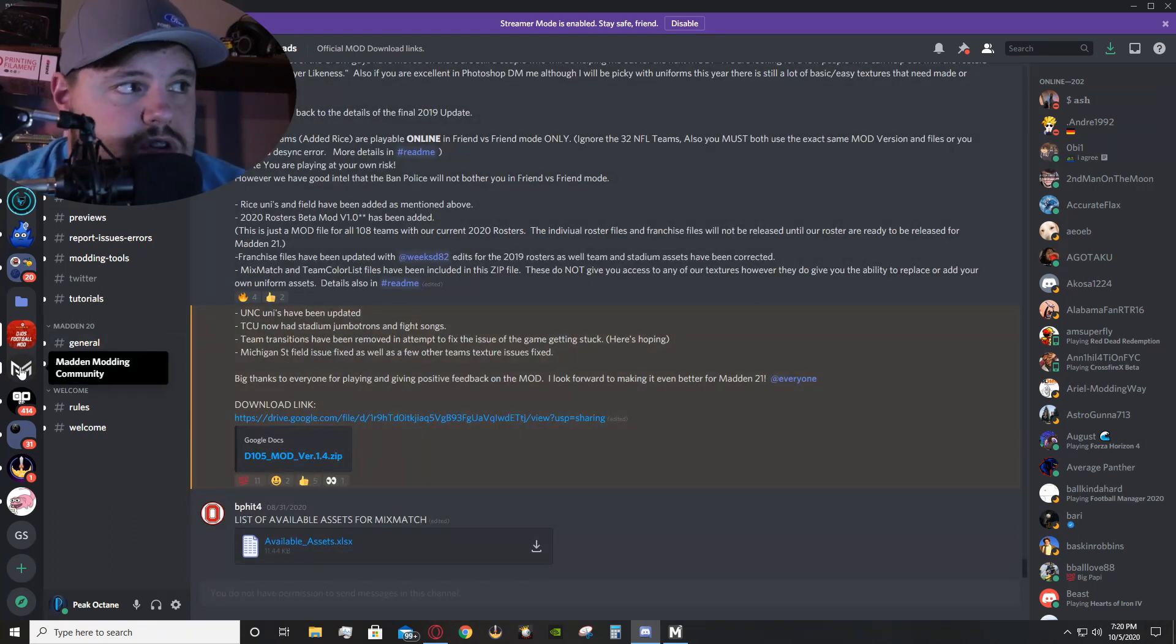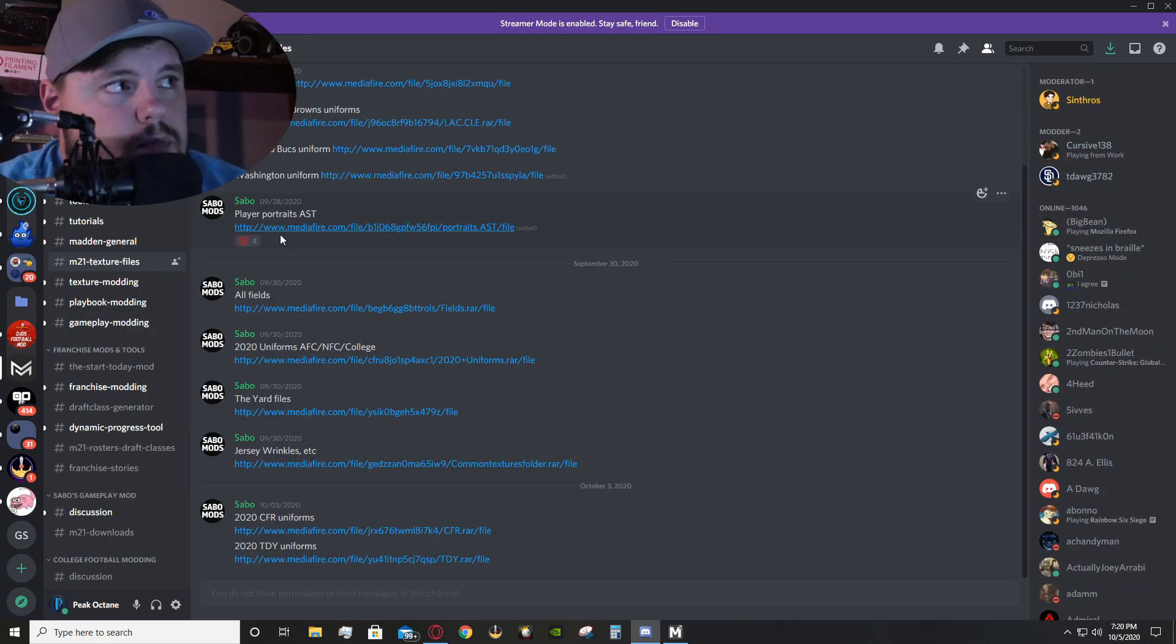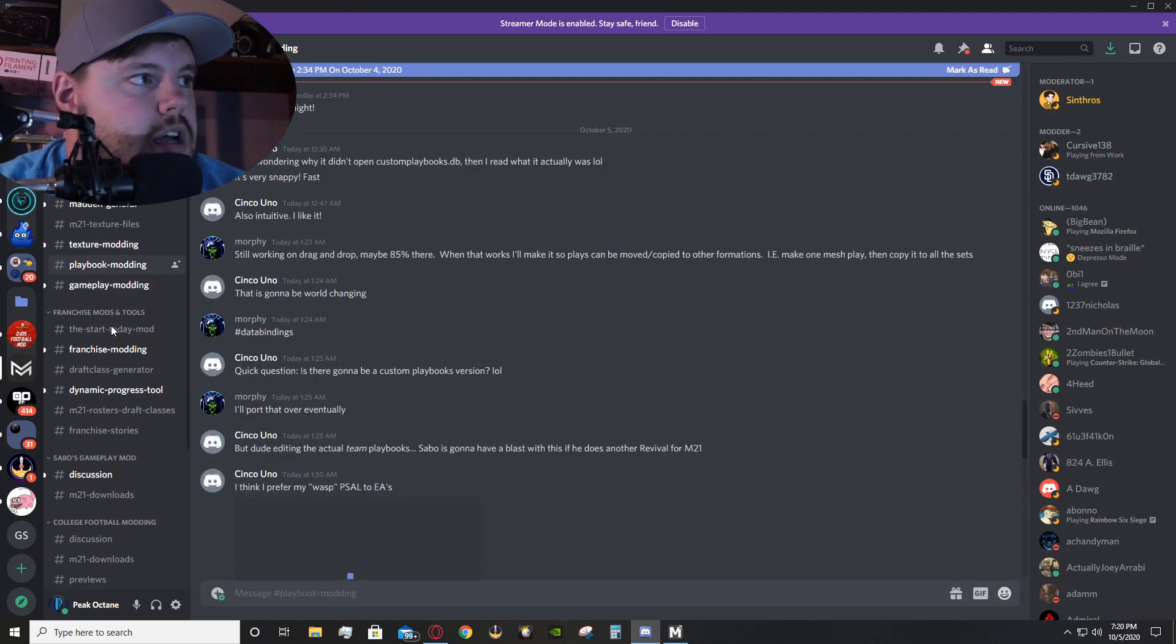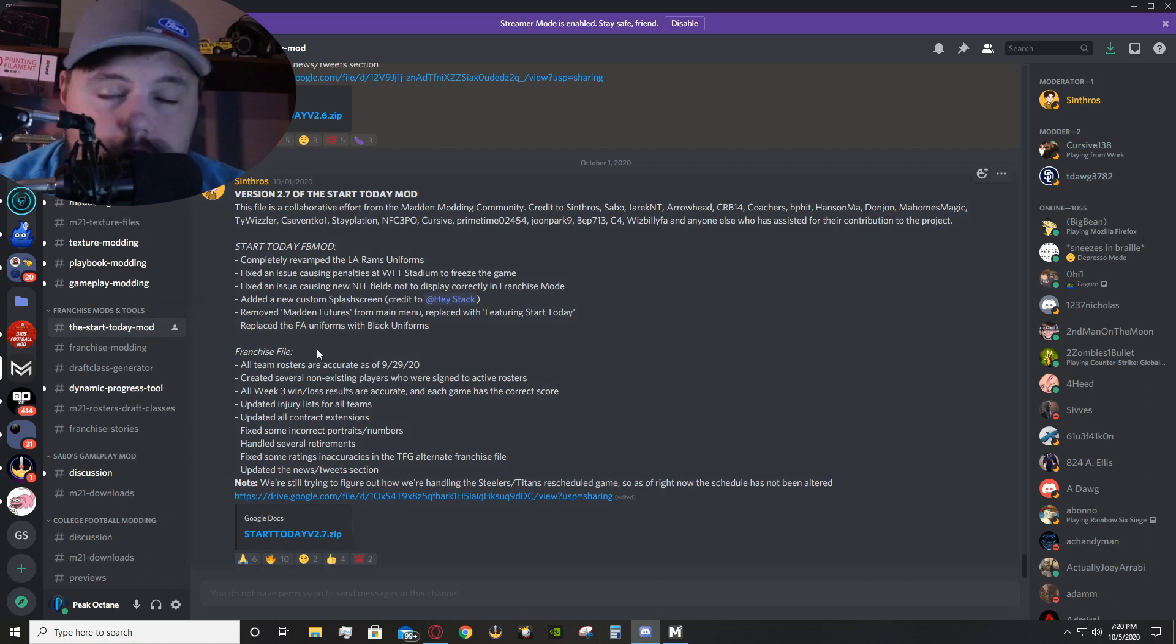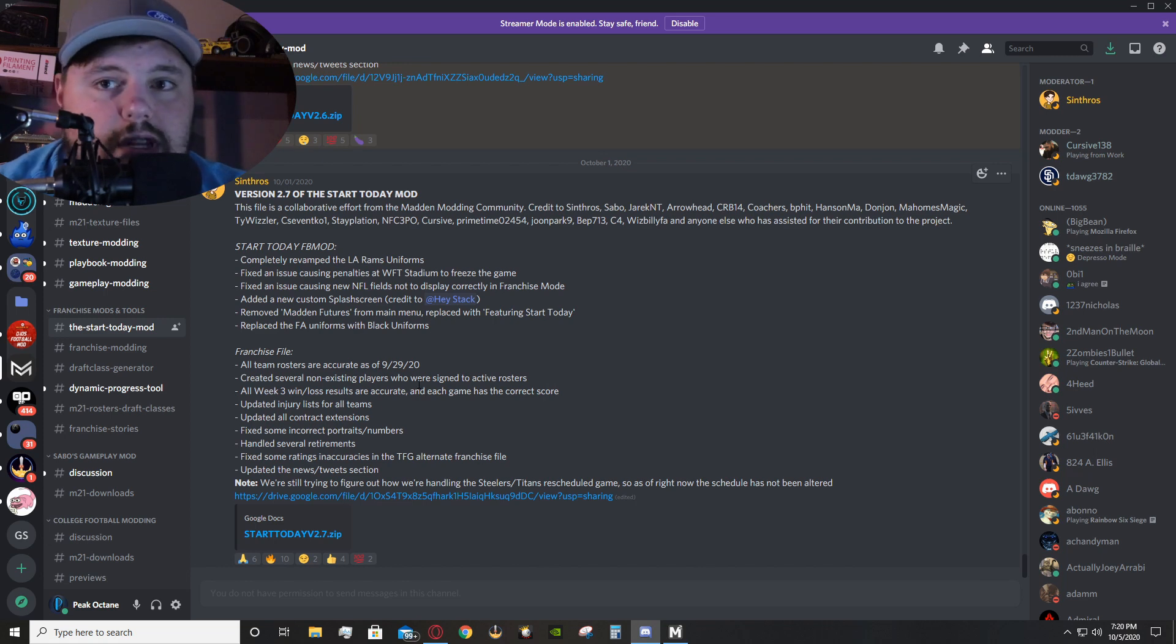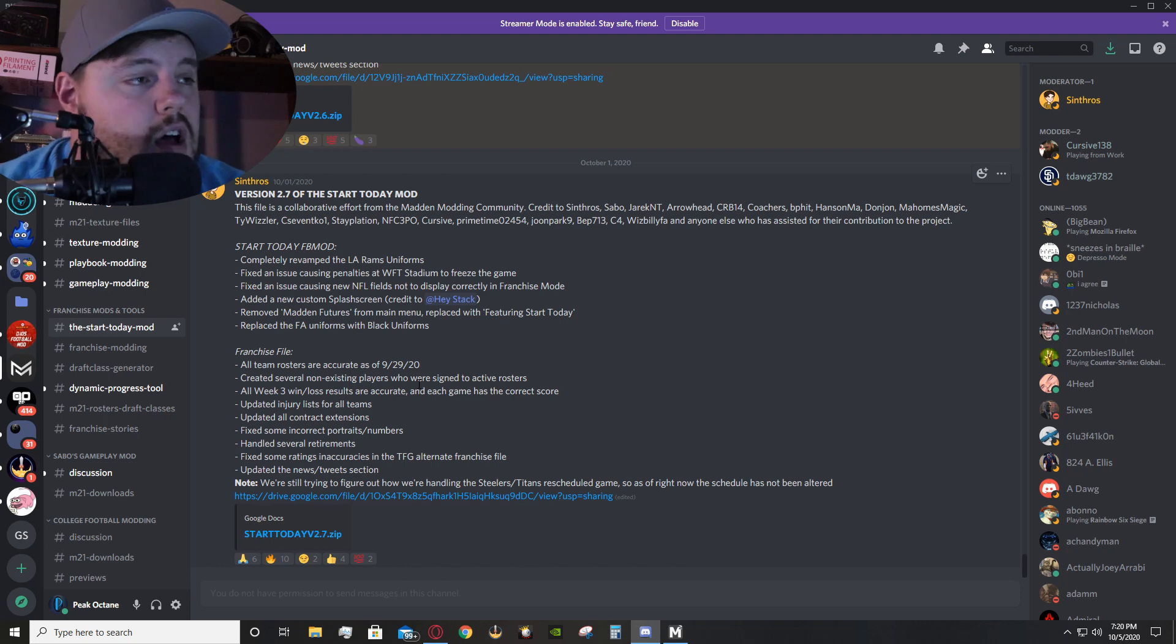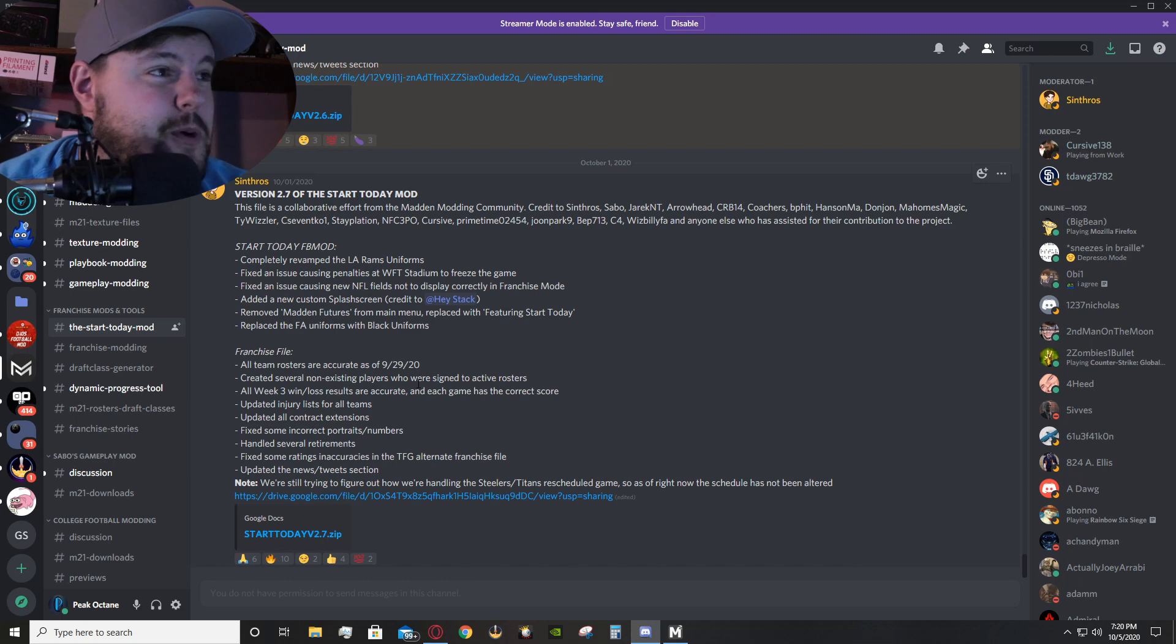You can also go to the Madden Modding Community Discord, and you will find texture files, texture modding, playbook modding, franchise modding, starting today. So, they're actually still supporting, some people are still going through and supporting this on Madden 20, just because of how badly Madden 21 is being received by consumers. Completely understand, that's why I don't have Madden 21.